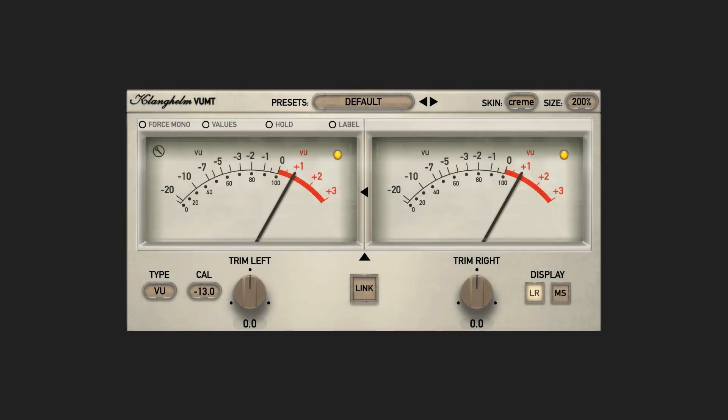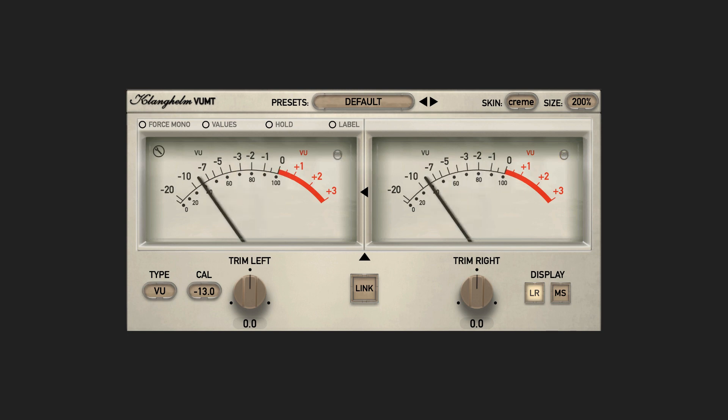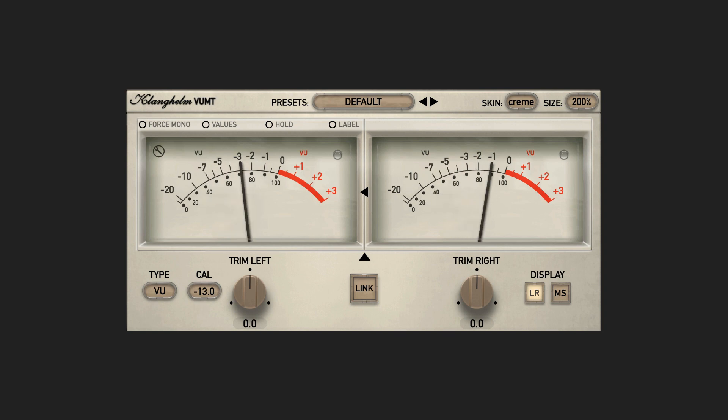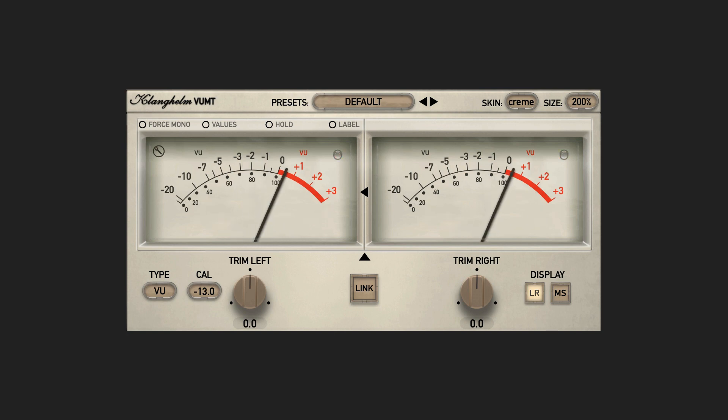But a VU meter can also provide some basic information about dynamics, resonances and tonal balance within the material. Although this can be better determined by simply listening.